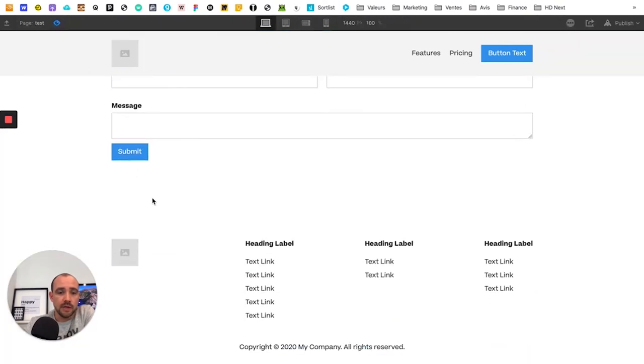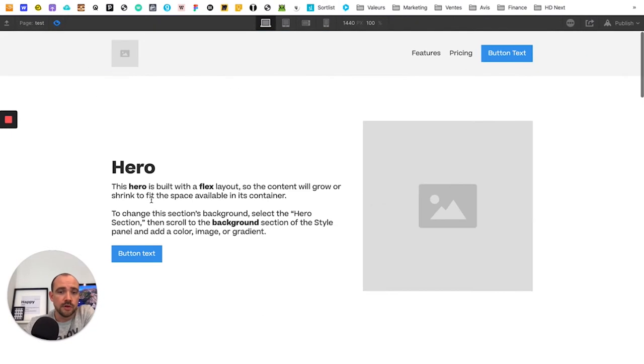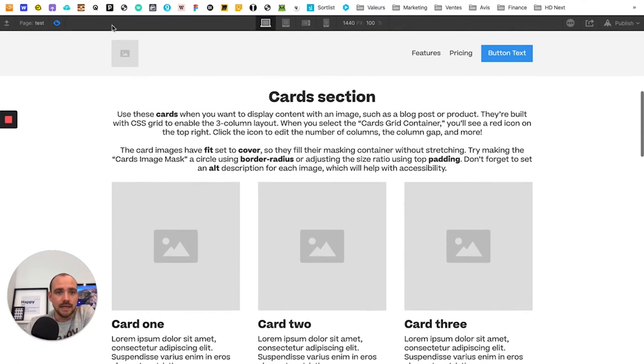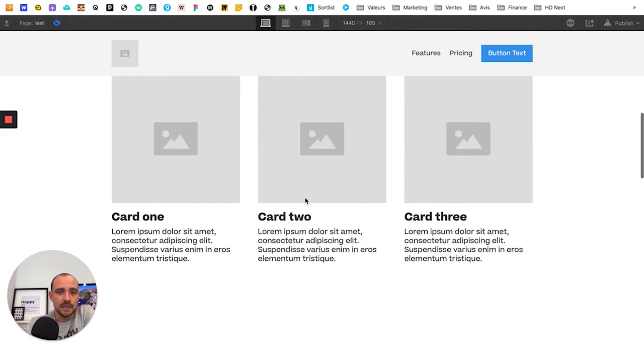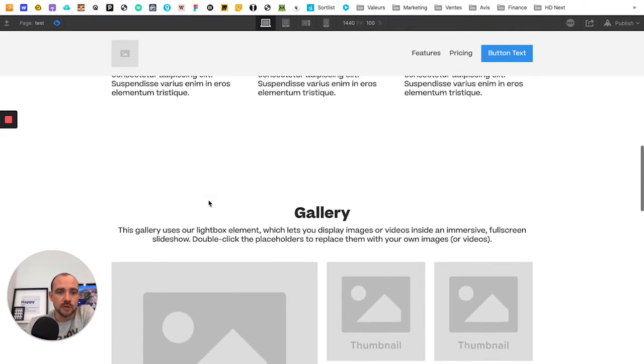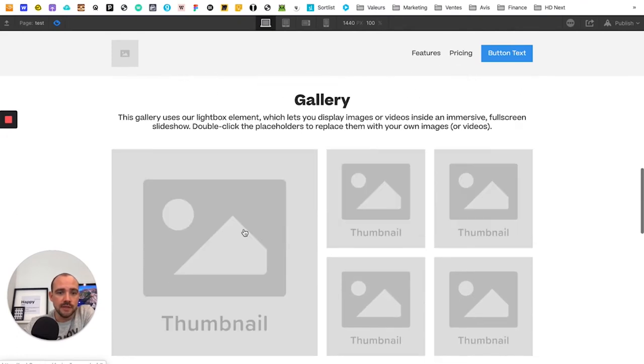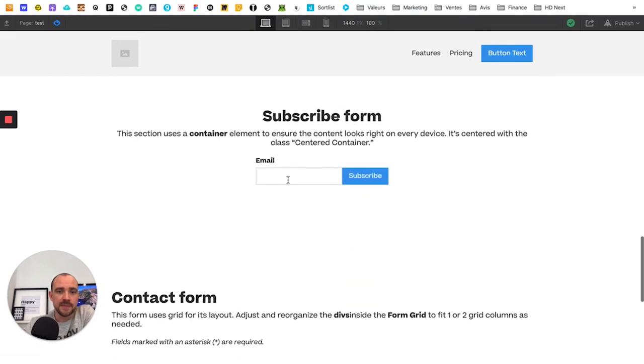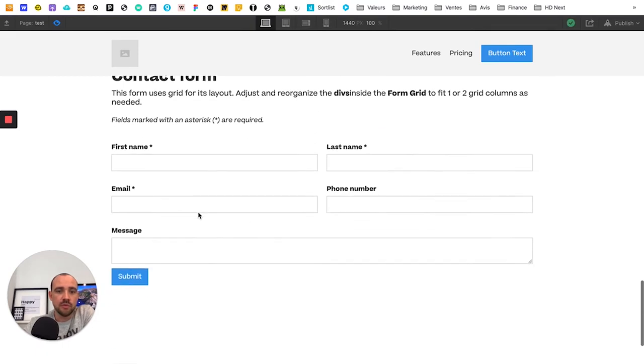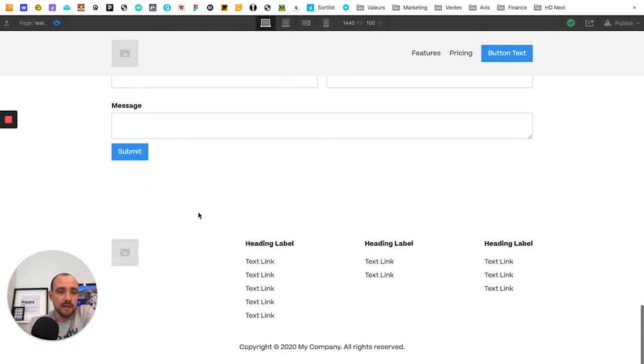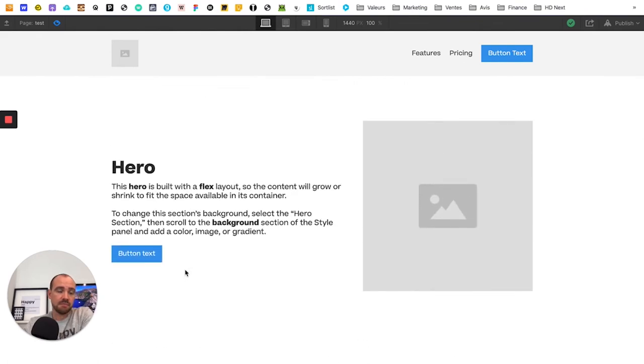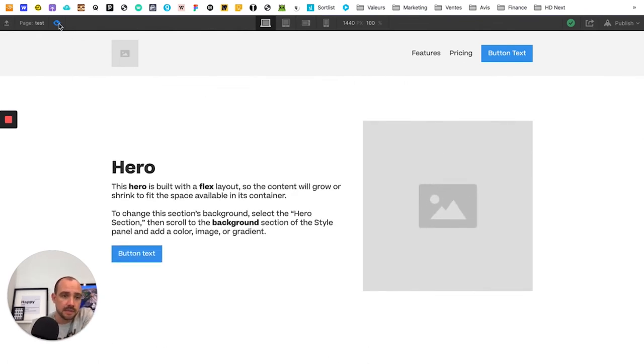And so you find yourself in less than 10 seconds with a site, a menu that is there which works, and with all the elements prefabricated which you can directly customize as you want. What is my opinion on this? Well, I think it's pretty easy.